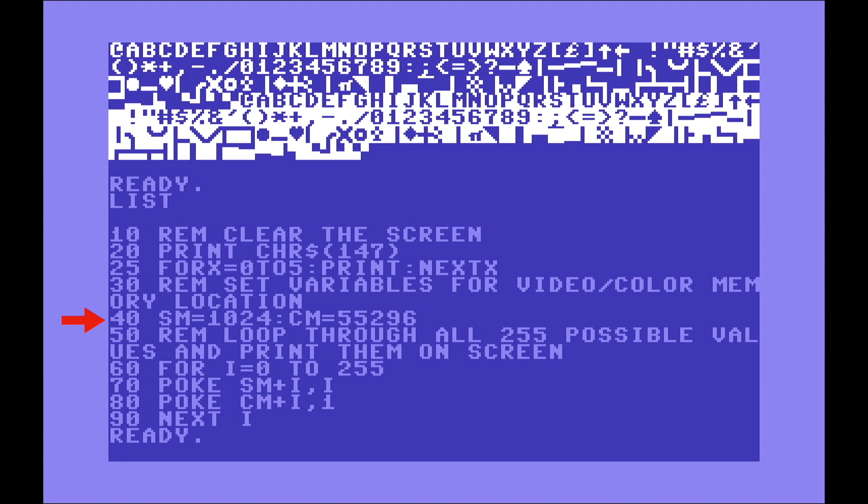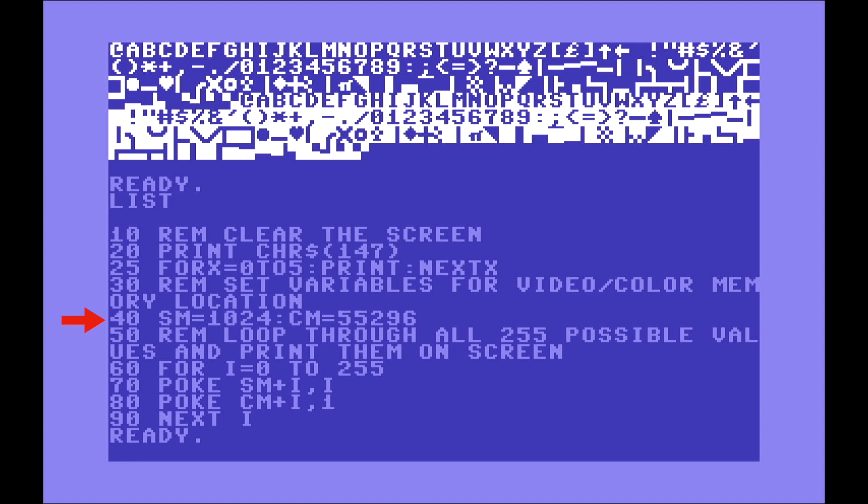The colon that you can see here in line 40 is to put two commands in one line. We could actually break this down into two lines instead of one. Then CM is another variable. In this case, the number 55296, as we saw before, is for the color screen. So here we're saying the screen memory starts at 1024 and the color memory starts at 55296.